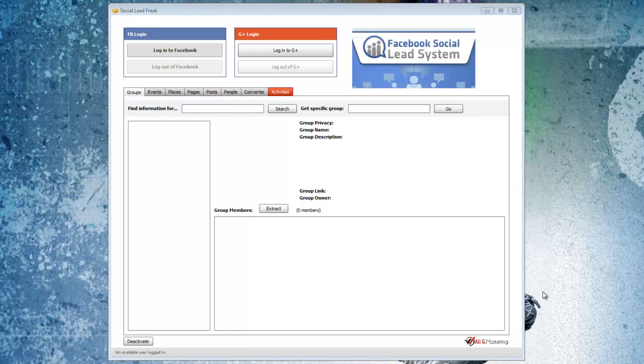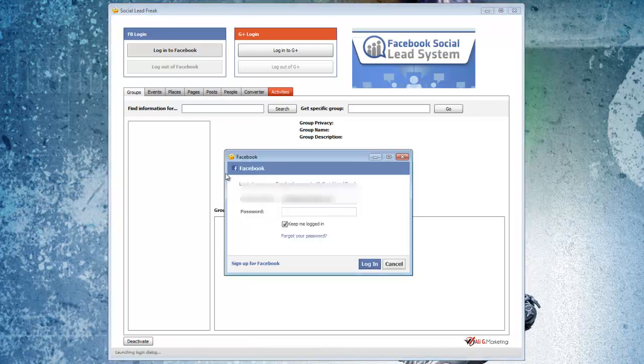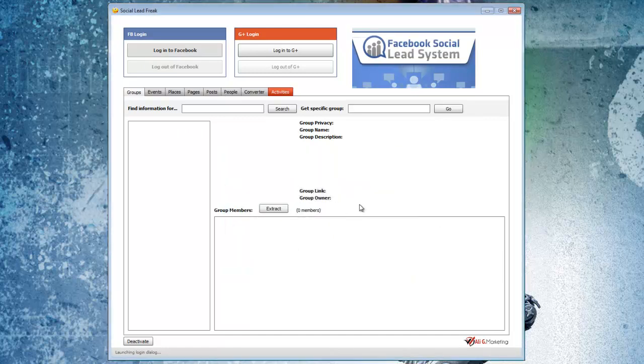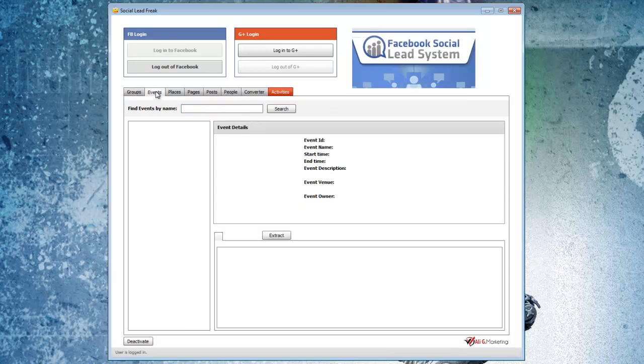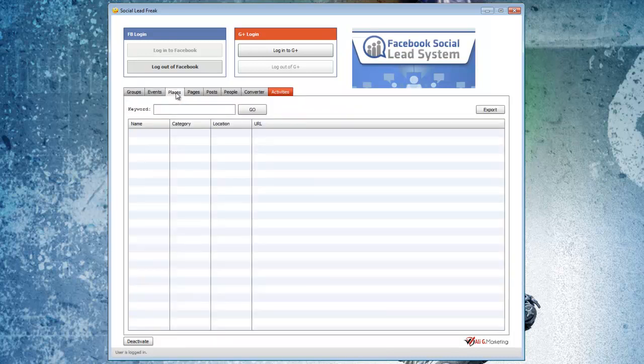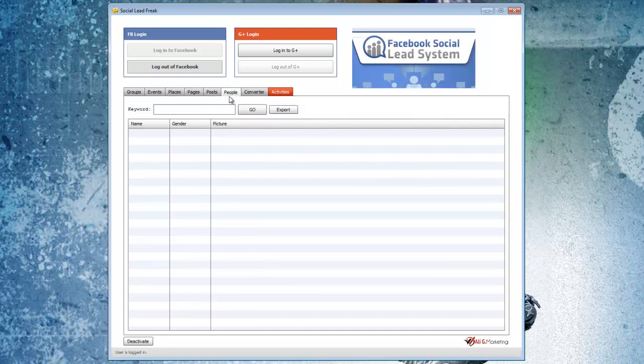So here's the software itself. The first thing you need to do is log in with Facebook. So we just connect in here, and I'll put in our password. So then once we're logged in, we just need to do a search for what we're looking for. So the first tab here is for groups. You can also look for events, different places, pages, posts themselves, people, and so forth.